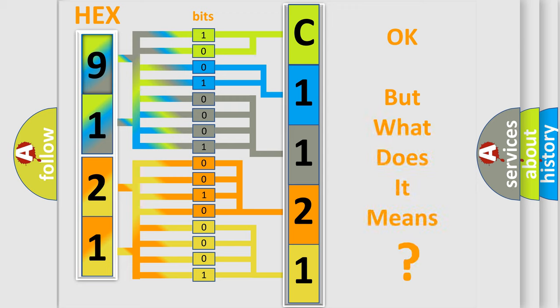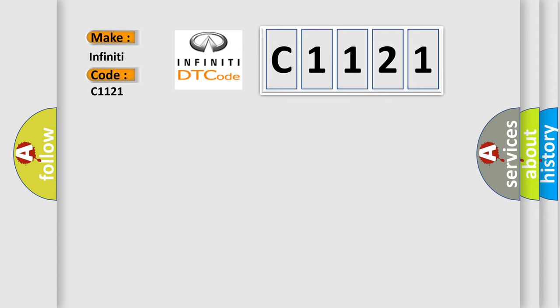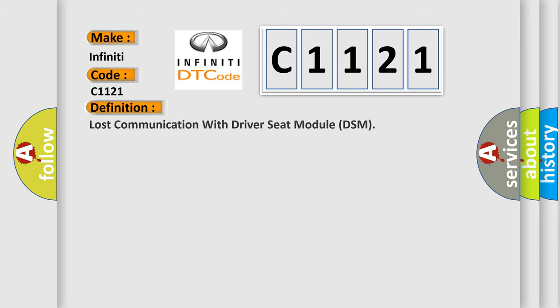The number itself does not make sense to us if we cannot assign information about what it actually expresses. So, what does the Diagnostic Trouble Code C1121 interpret specifically for Infiniti car manufacturers?